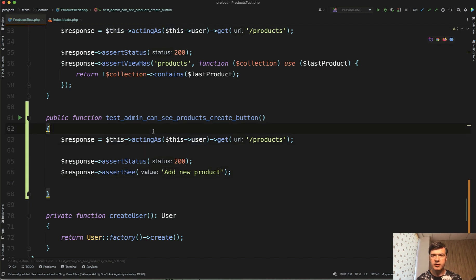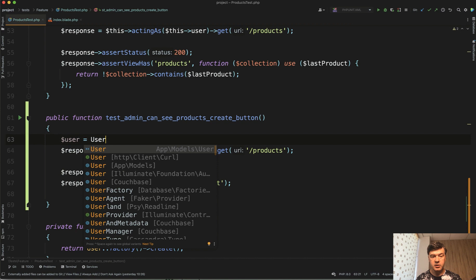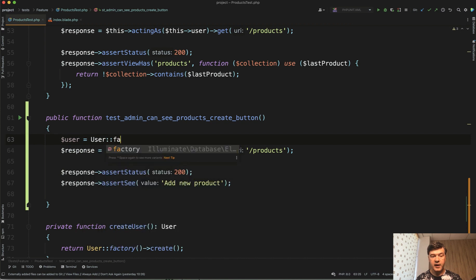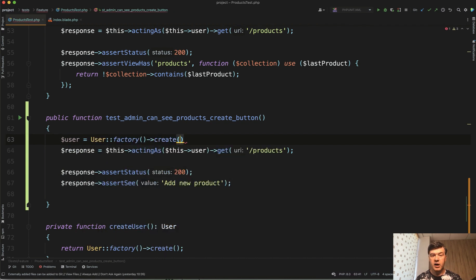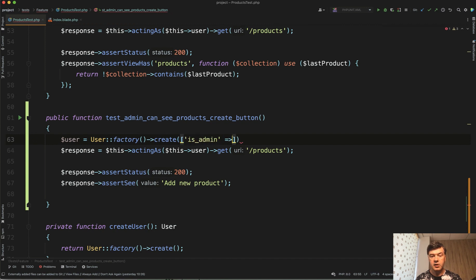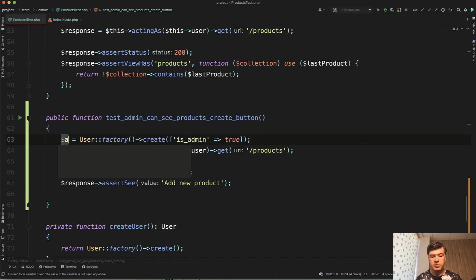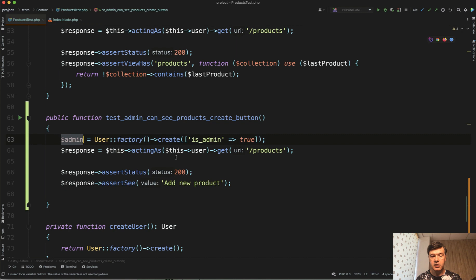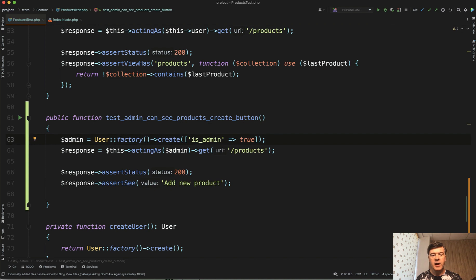The only thing is that this user is not admin in our case. So in this case for now at least we will manually create a factory user. User::factory with create and remember I told you we can override the factory rules. So is_admin equals true in our case. And we have that user or in fact let's rename the variable name to $admin.